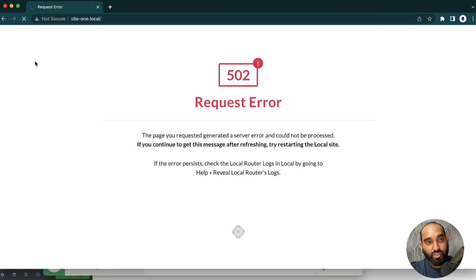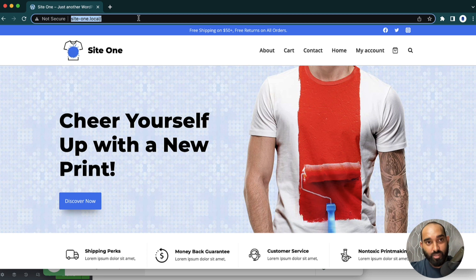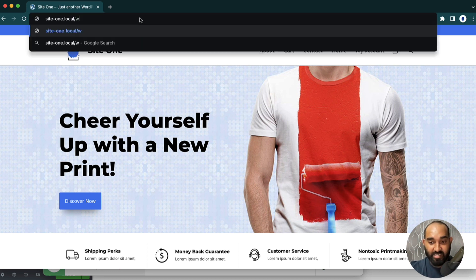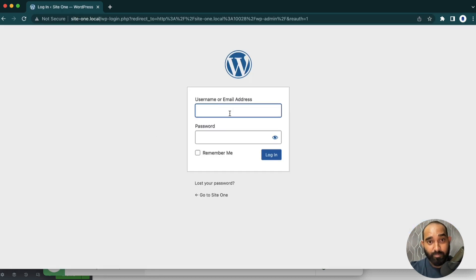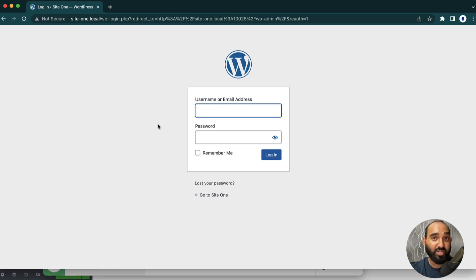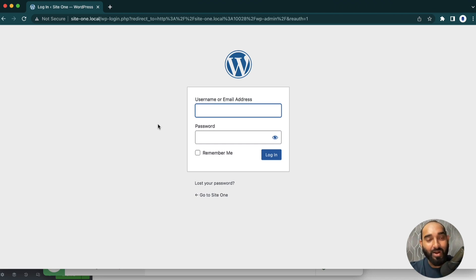Here we go — now if I reload this page we should be able to access the website. If I type WP admin we'll get the login page from where we can sign in, start customizing, add plugins, add themes, and so on.